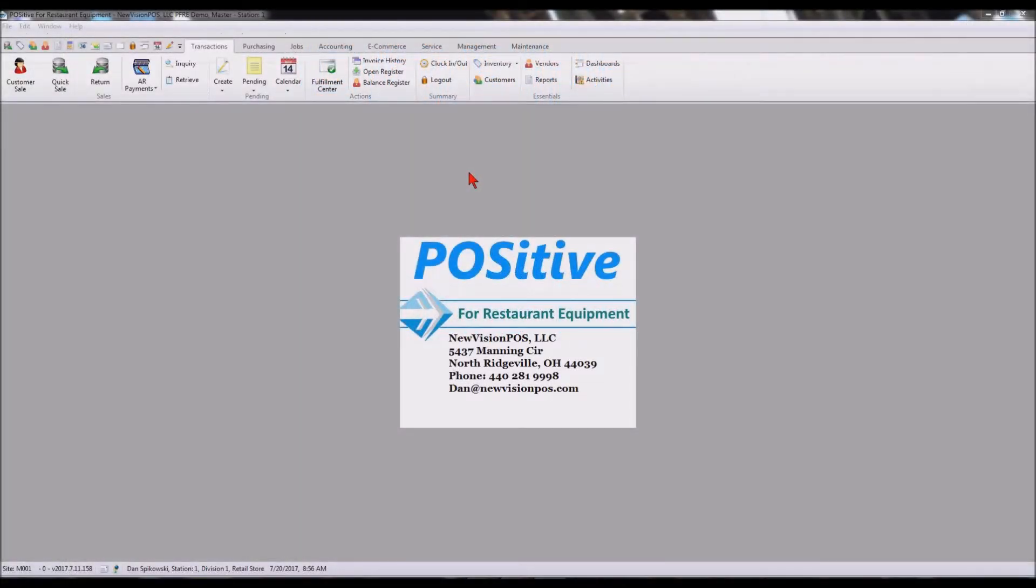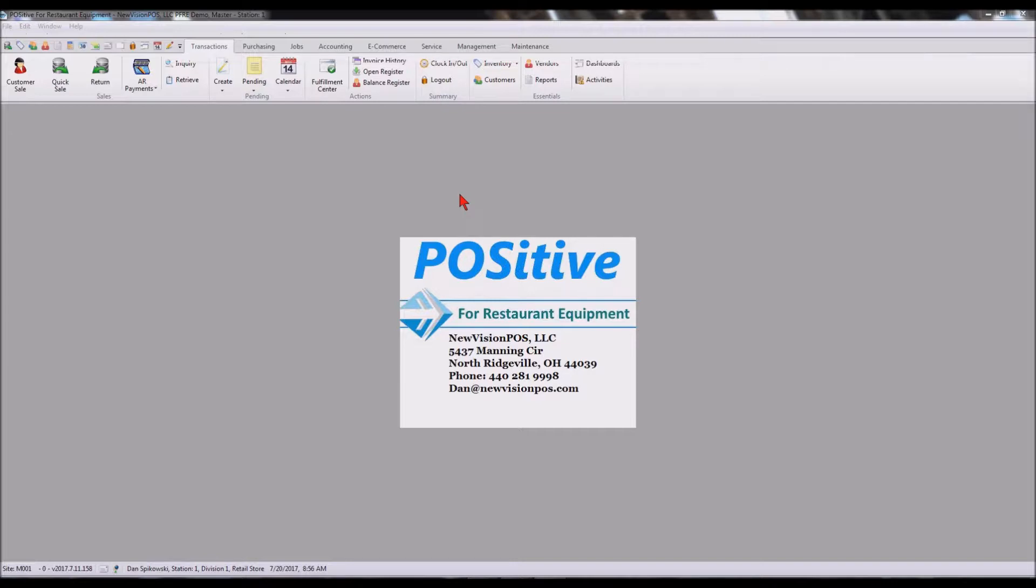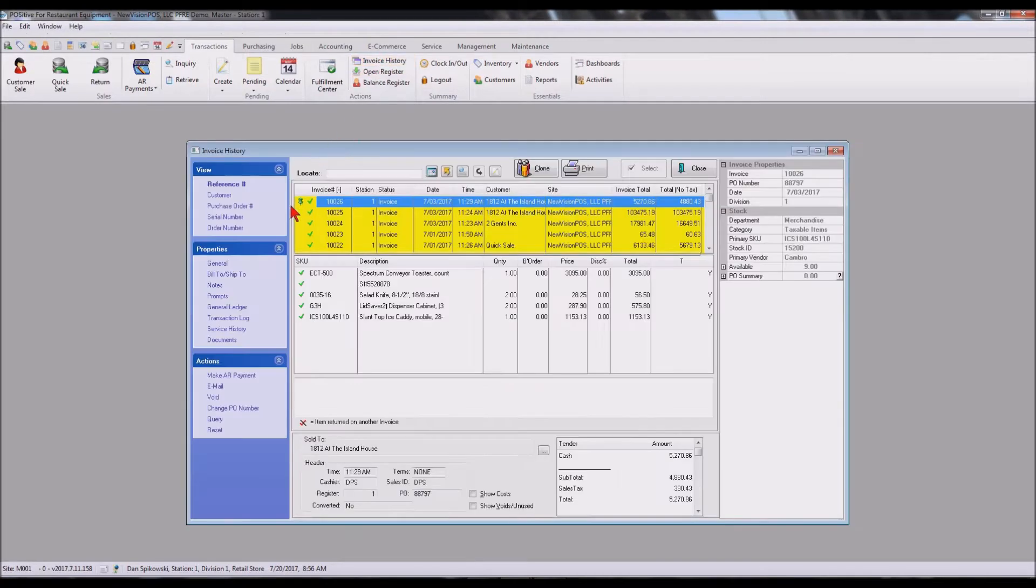This demo explains how to add notes to an existing invoice that's already been processed and that you want it to show up on your AR detail aging report. If we go to invoice history, here's a list of all the invoices we've had, including all the ones we've imported from your old system.